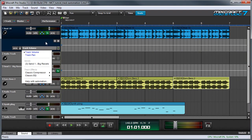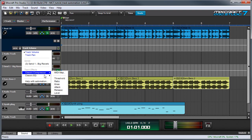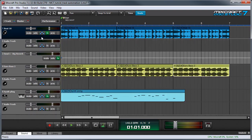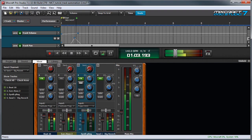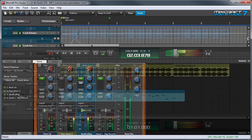In addition to basic volume and panning, track automation lets you automate effects sends, plugin parameters, and more. In this video we'll demonstrate how to use track automation to automate track volume and panning.